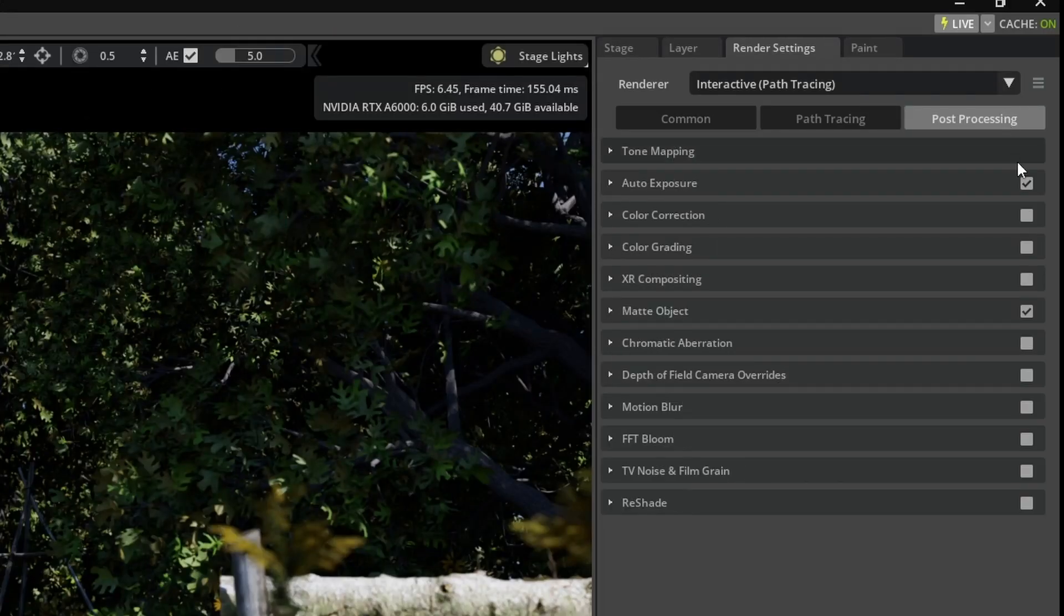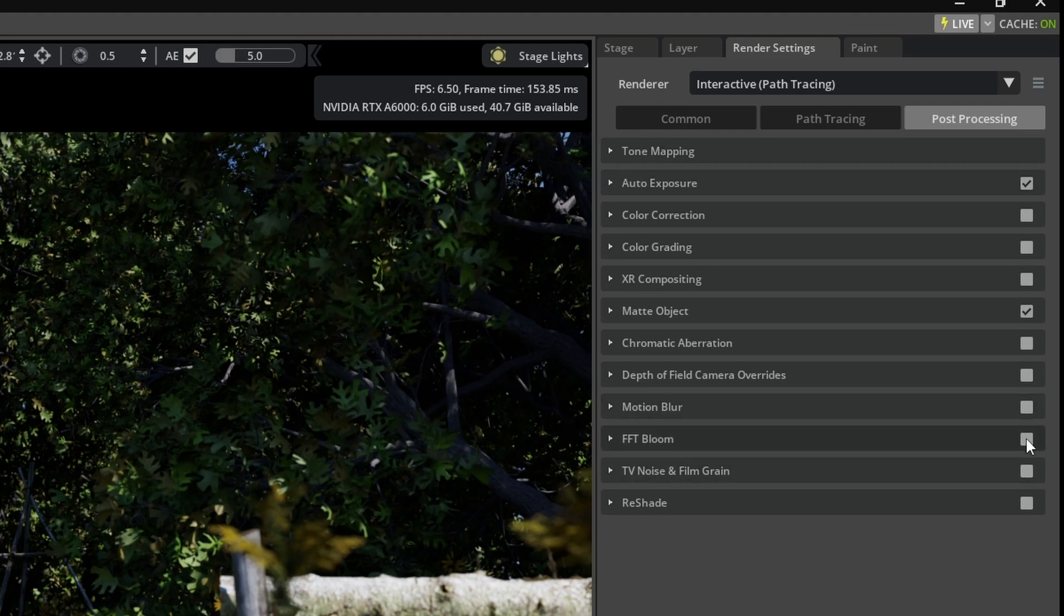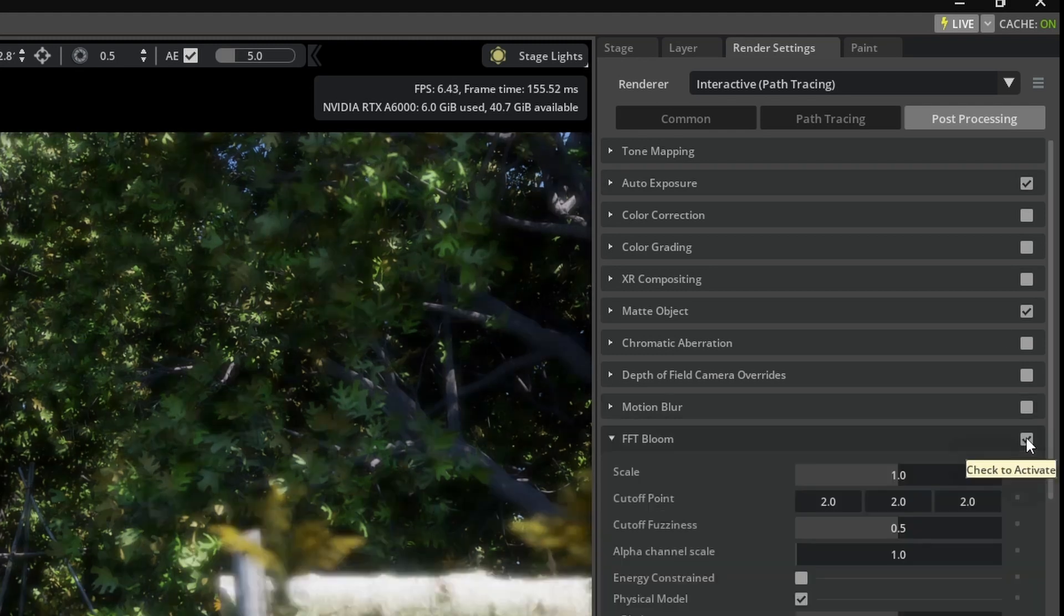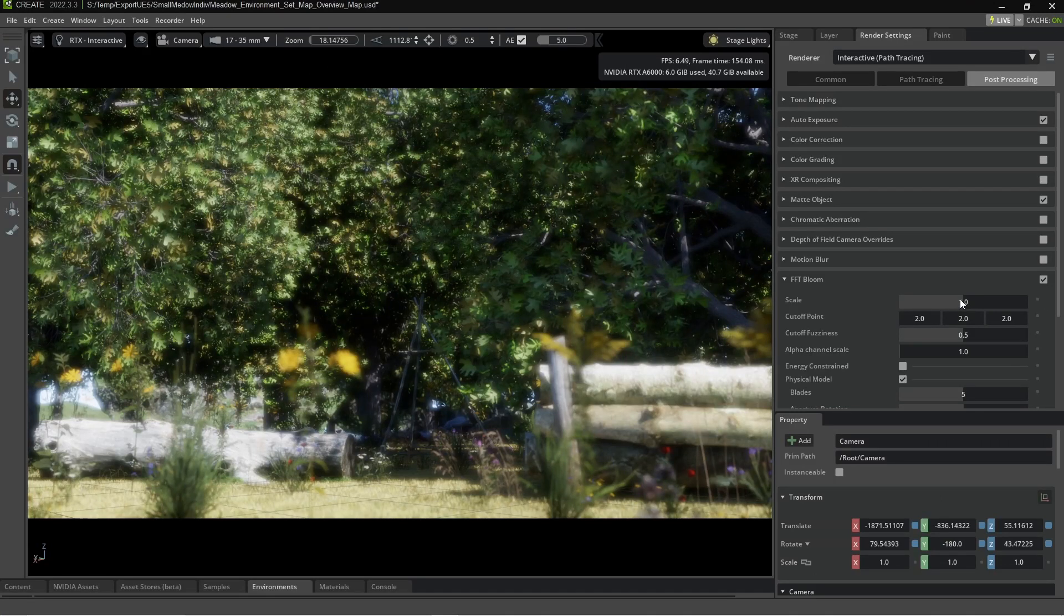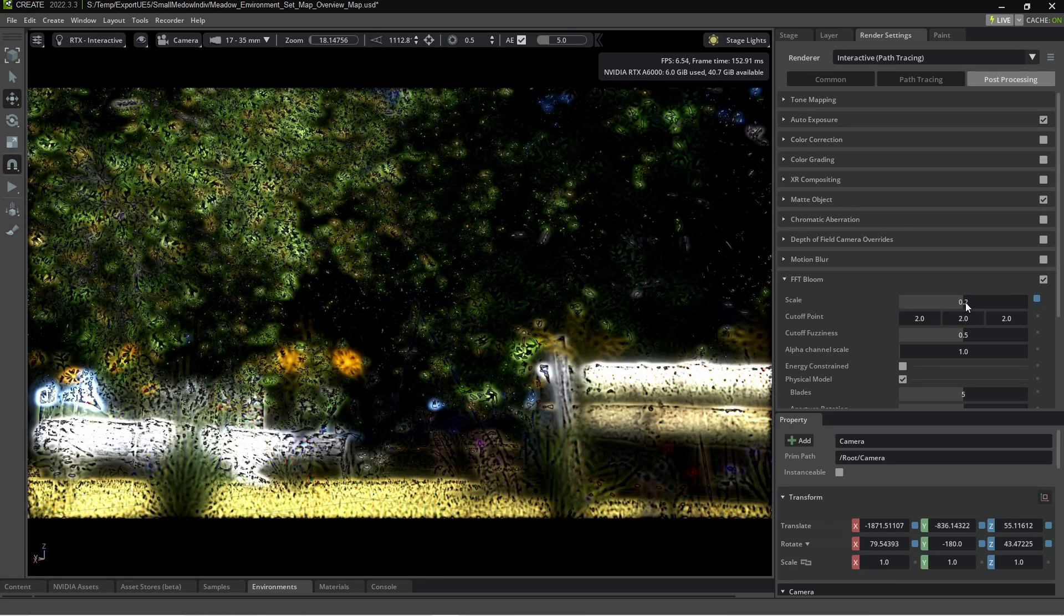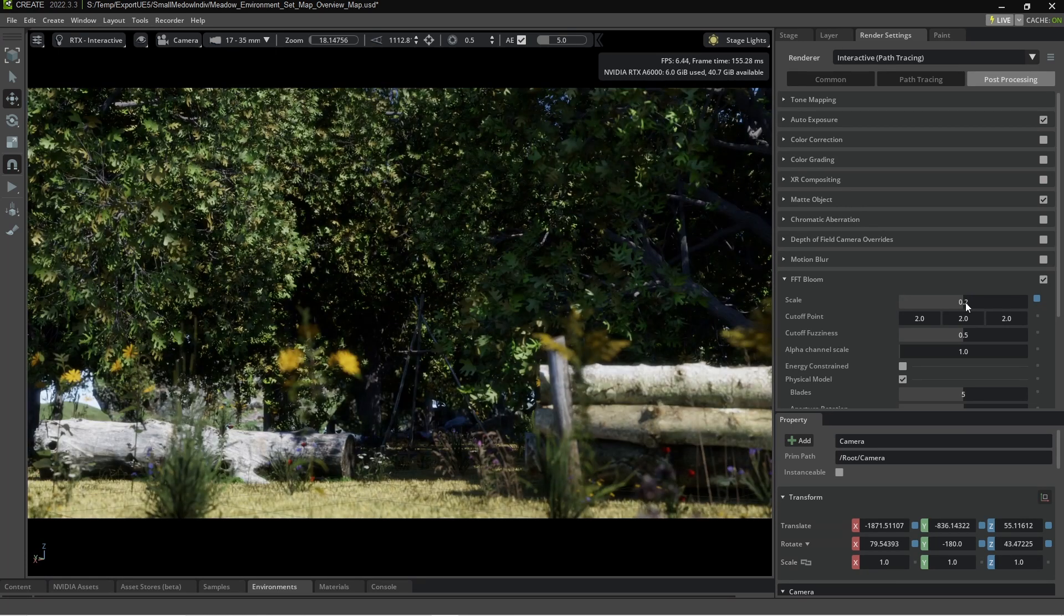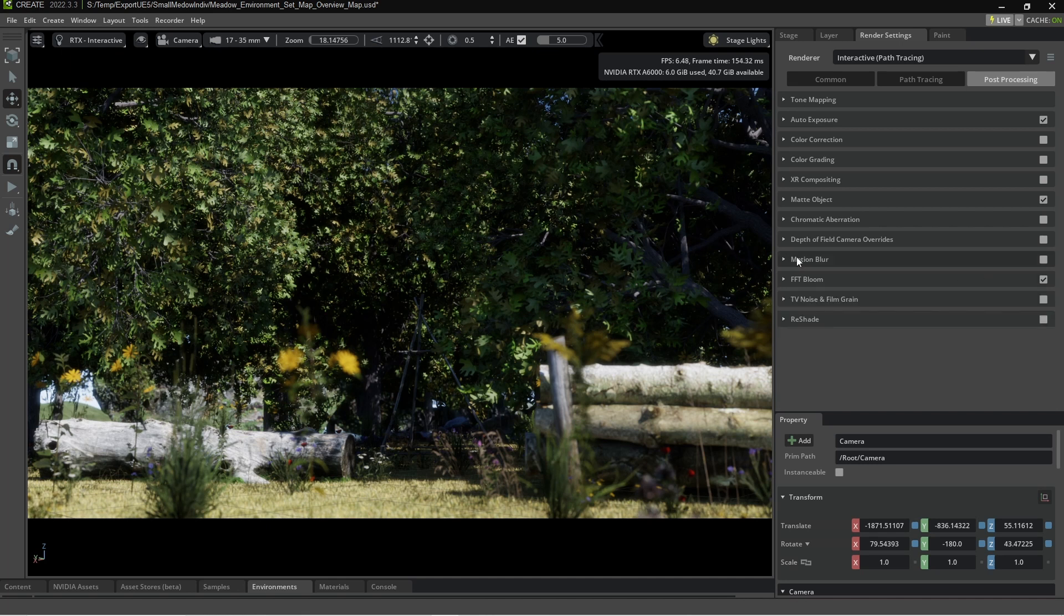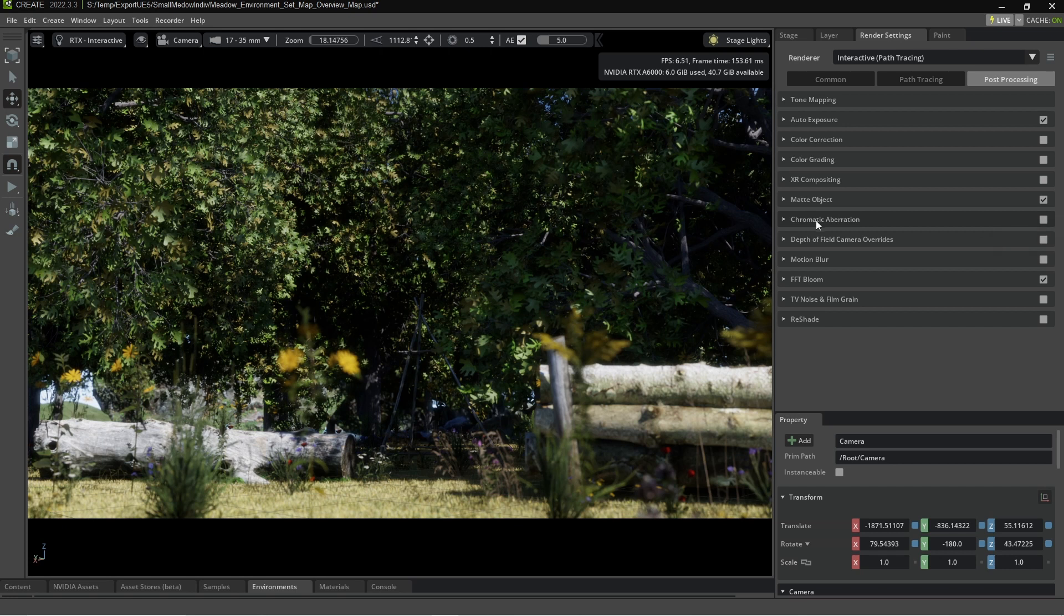Let's go into post-processing. Bloom should blow everything out. That's fine. The scale. I'm going to bring that down. That's a little bit extreme. So if you double click, now you can change it manually. I'm just going to change it maybe 0.2 so there is a little bit of bloom. There's not going to be any motion blur. That's about it.